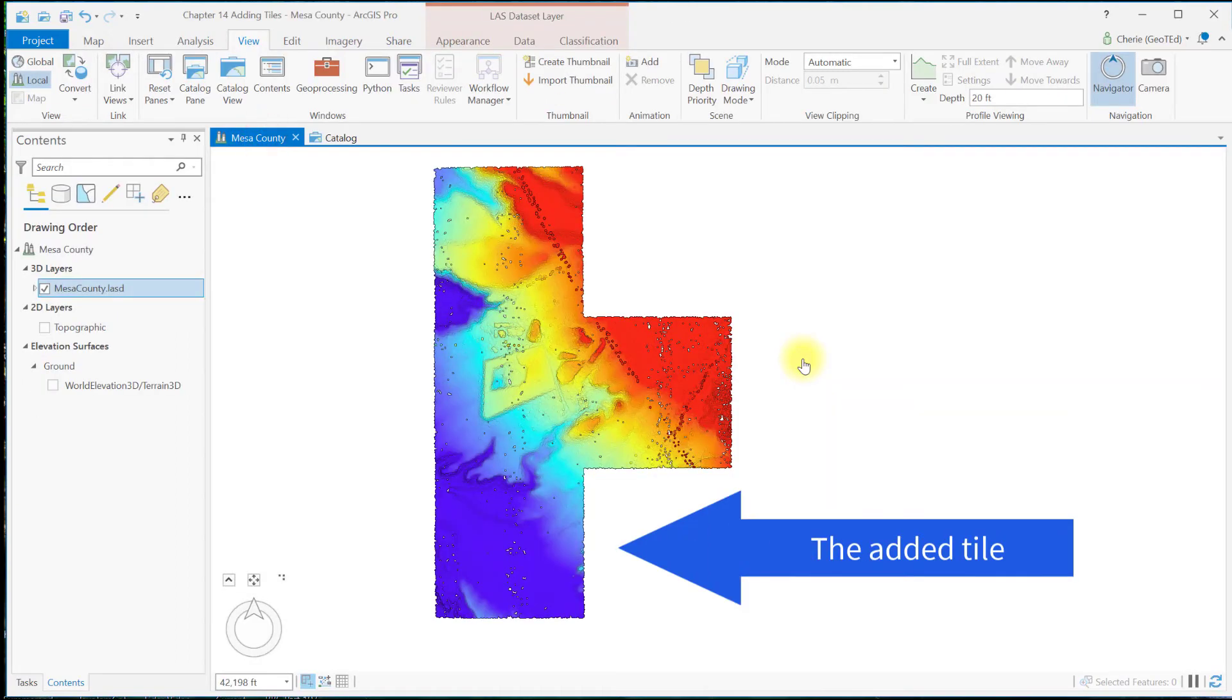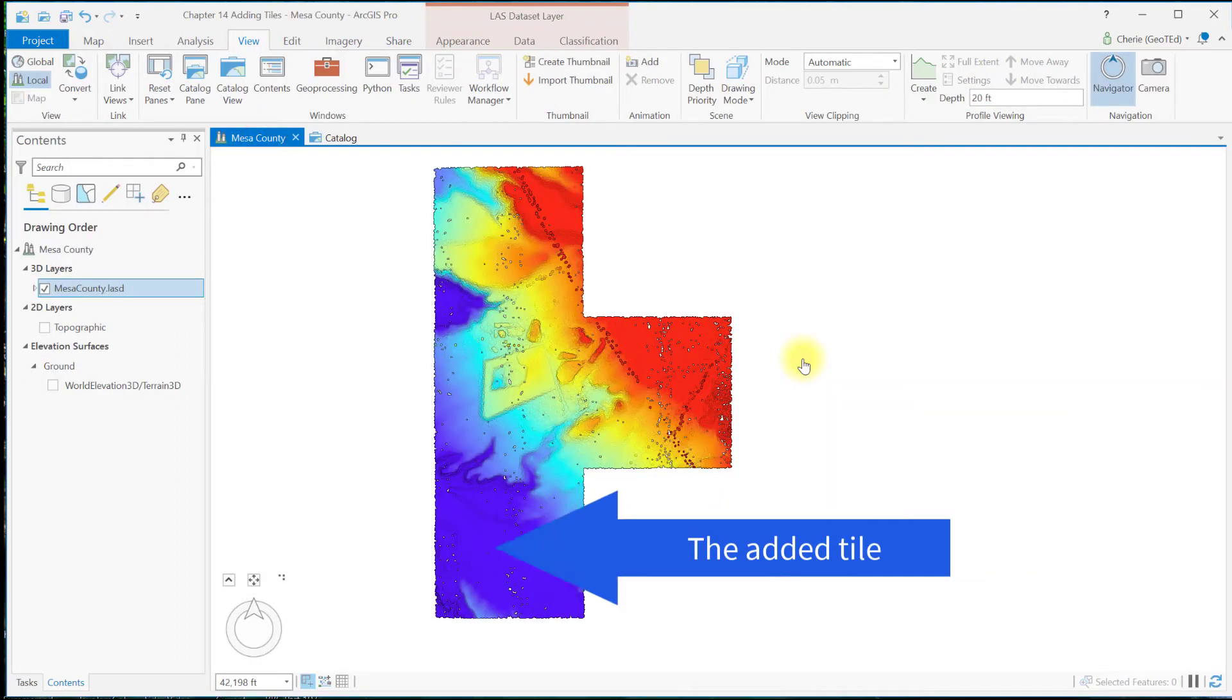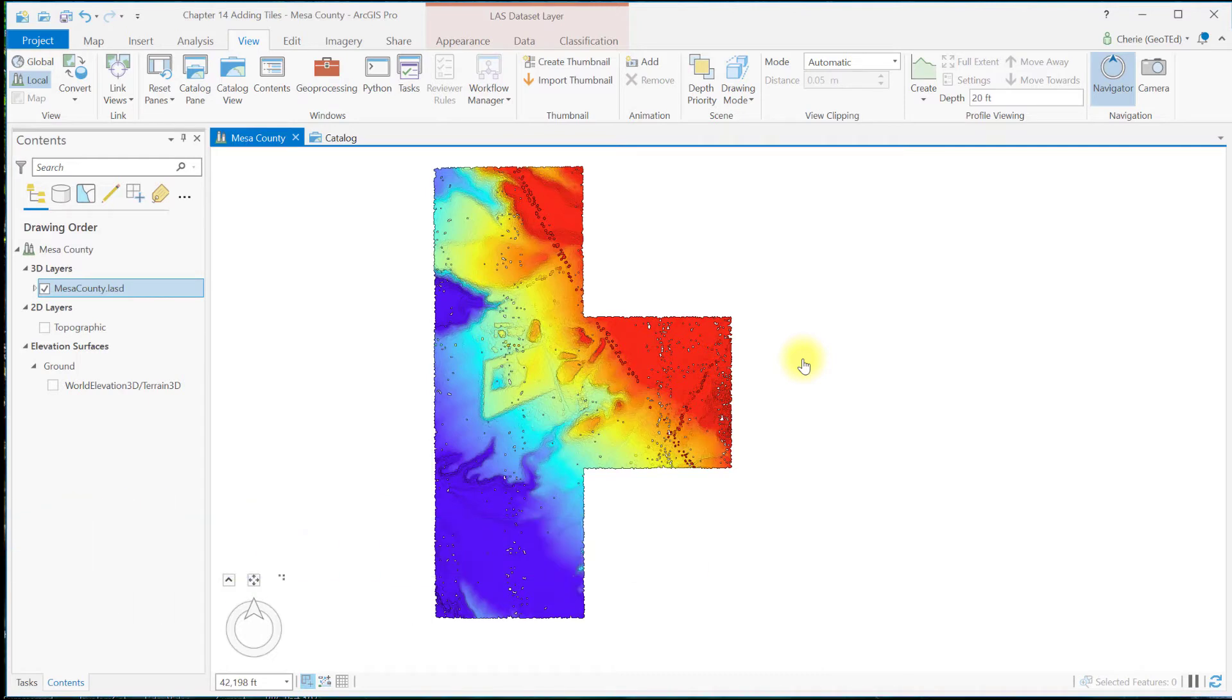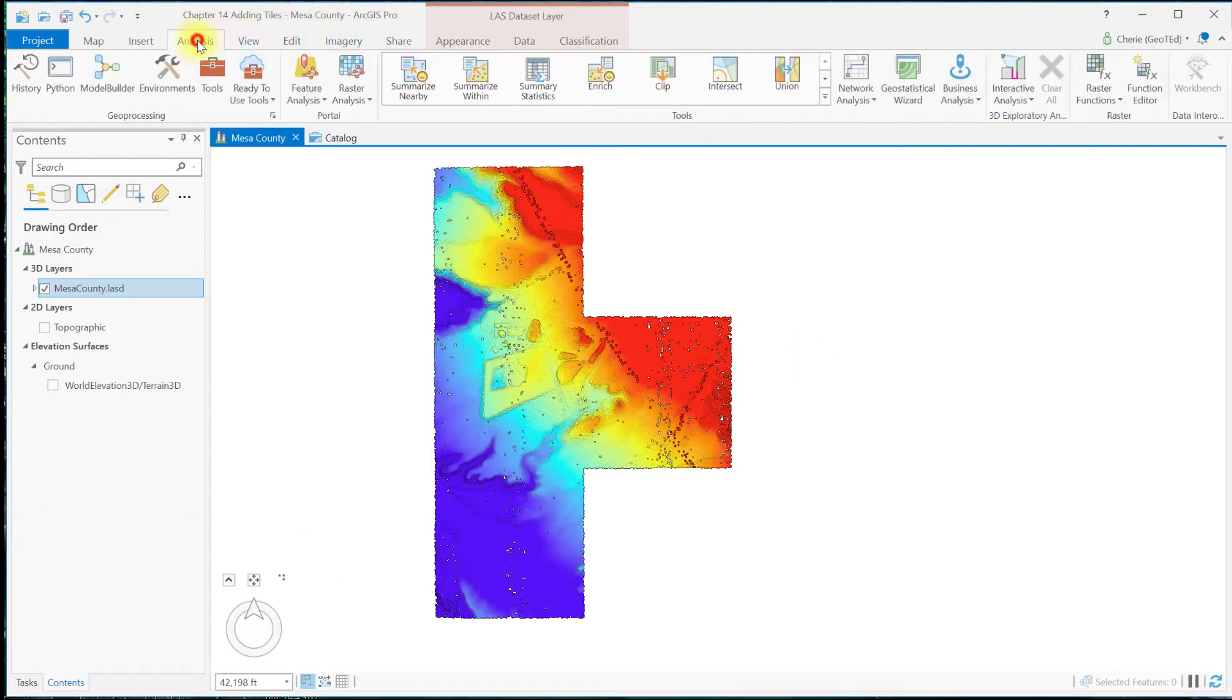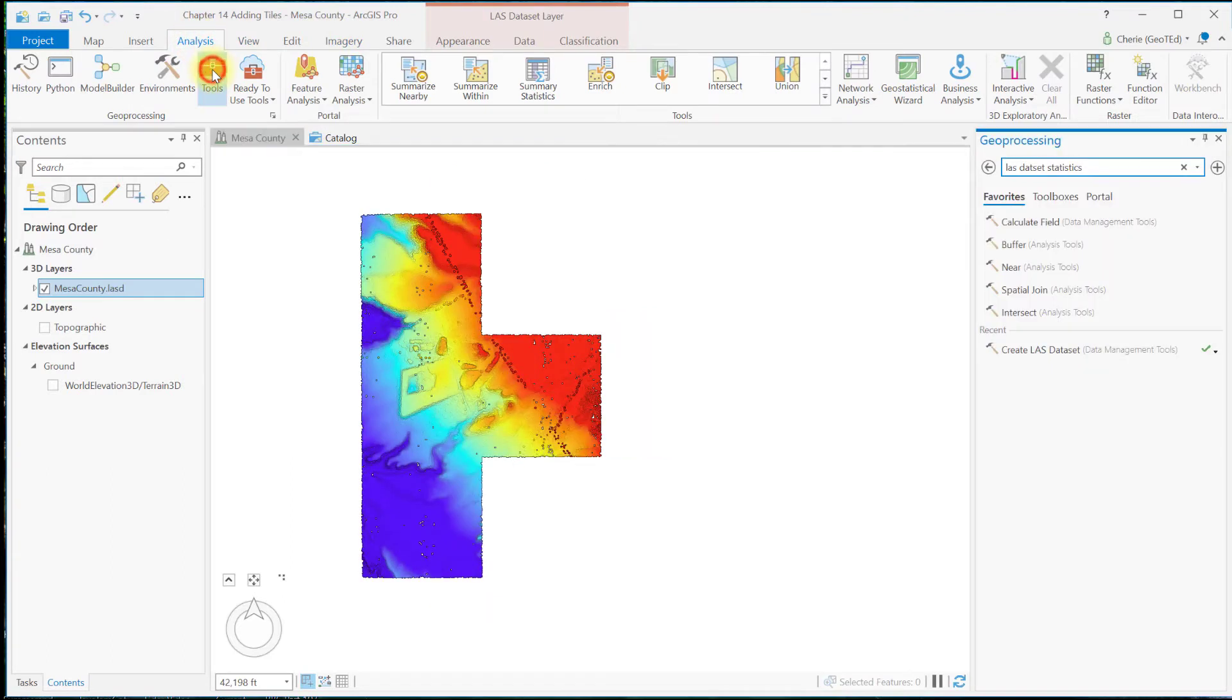Now let's add the remaining two tiles to the LAS dataset using a geoprocessing tool. Go to the Analysis tab, Tools, and search for Add LAS.